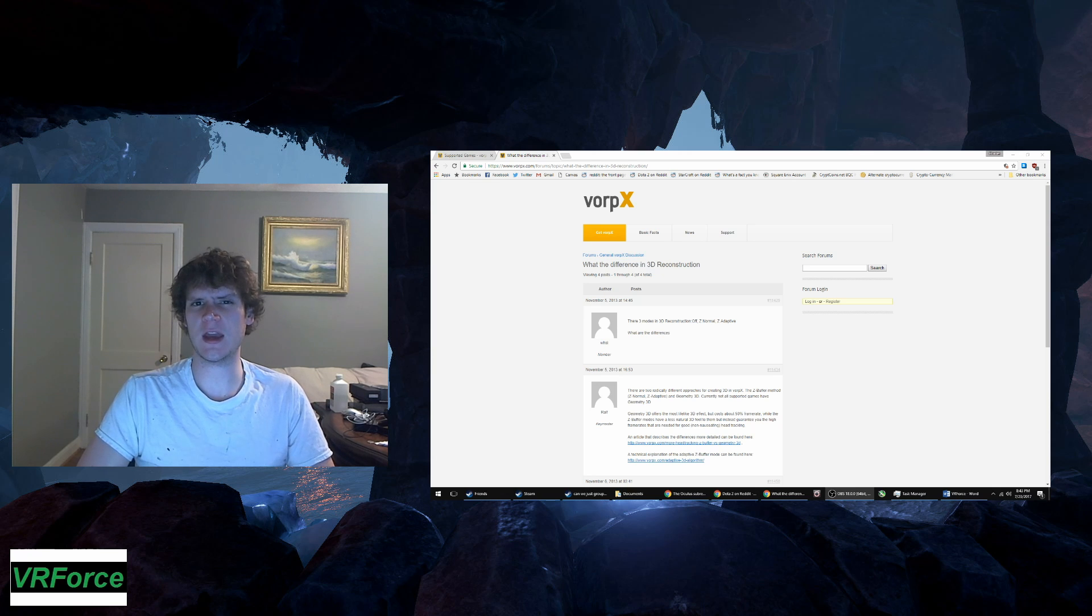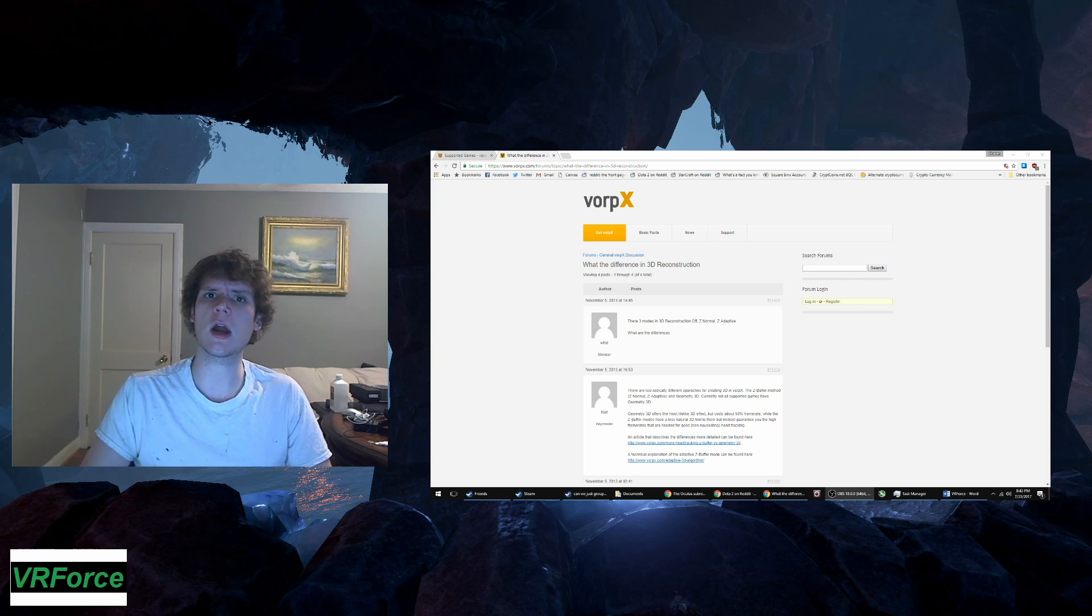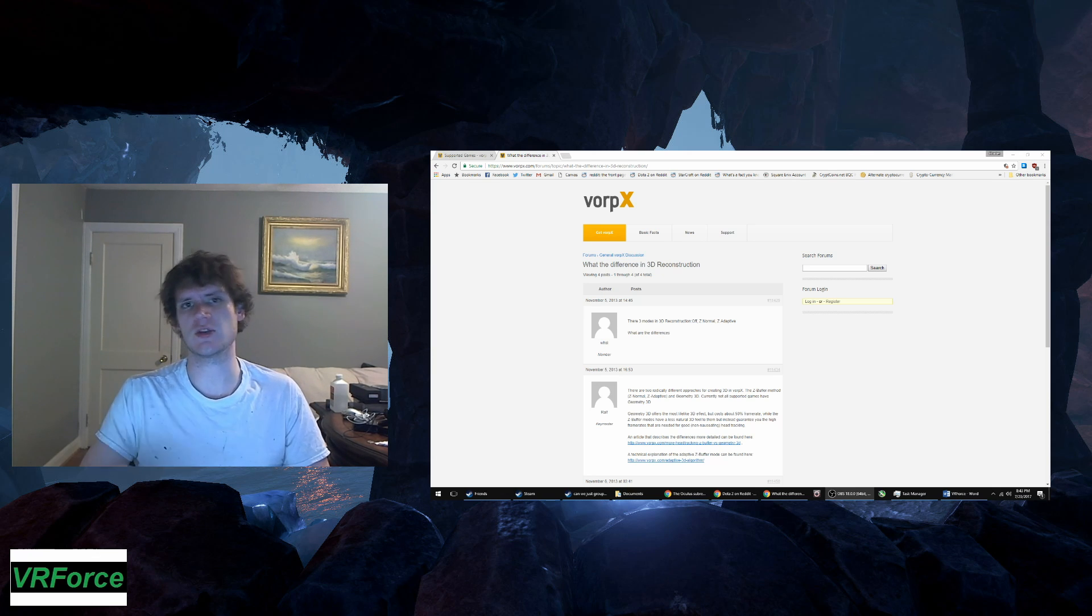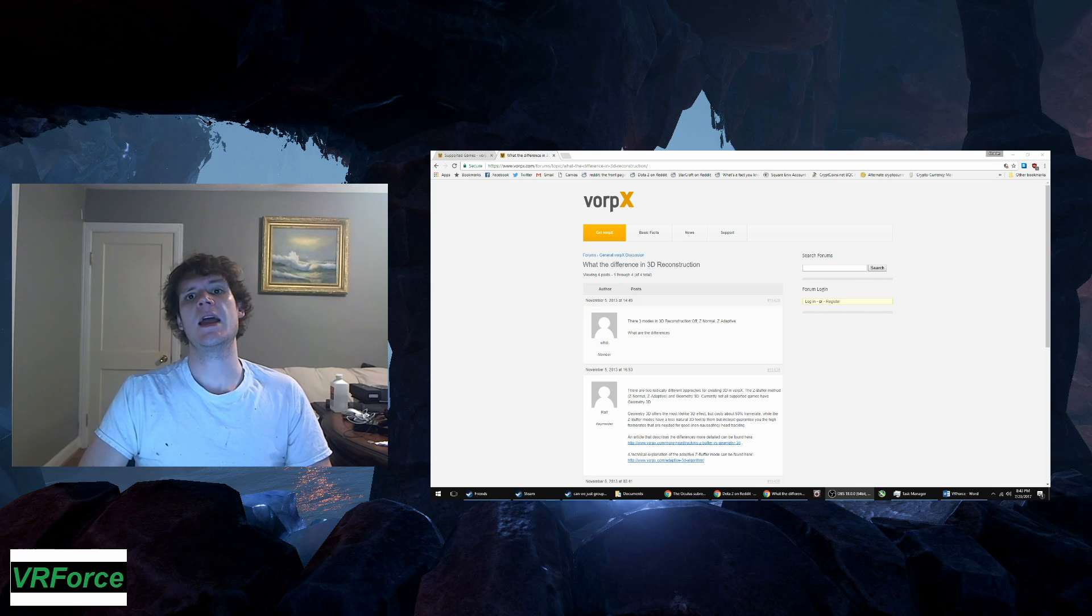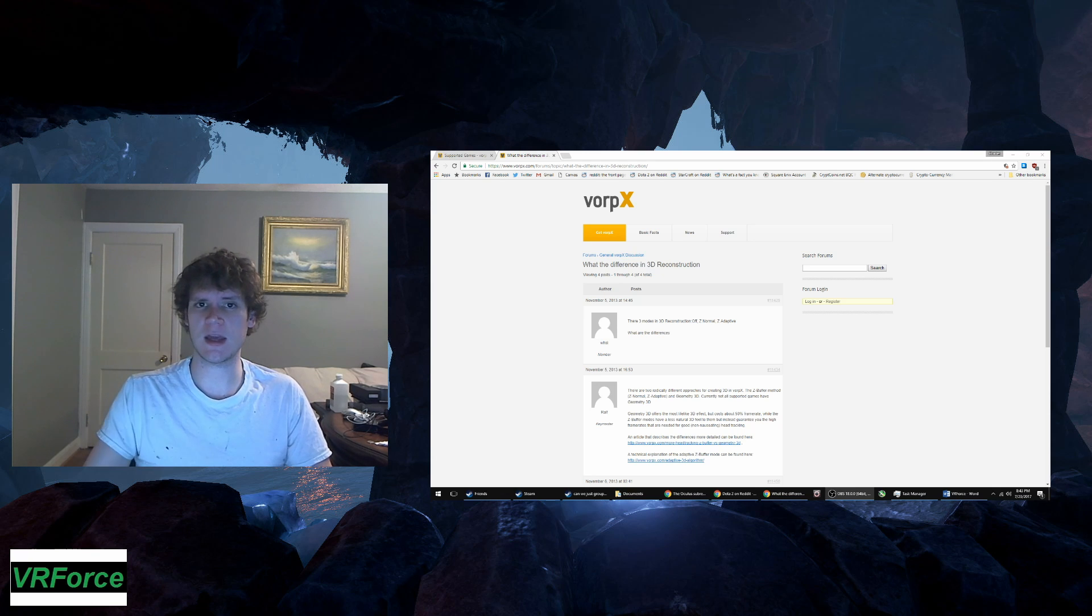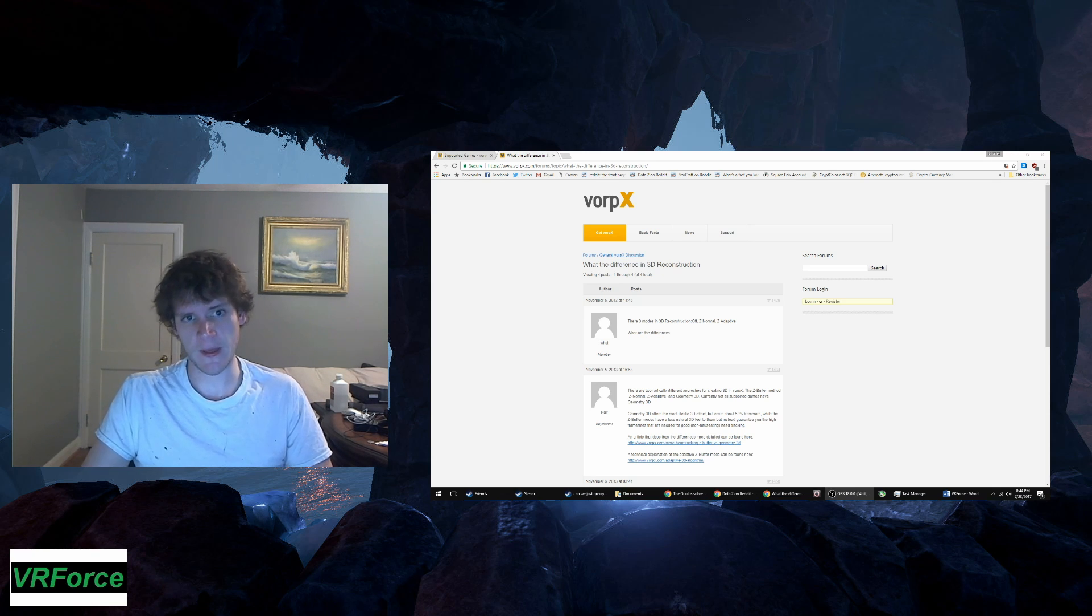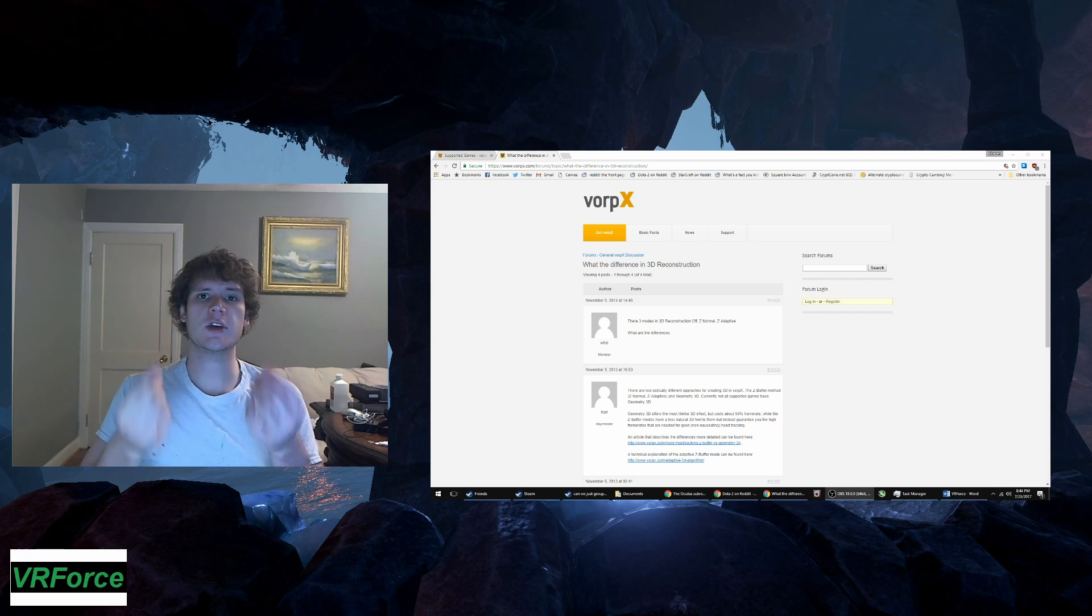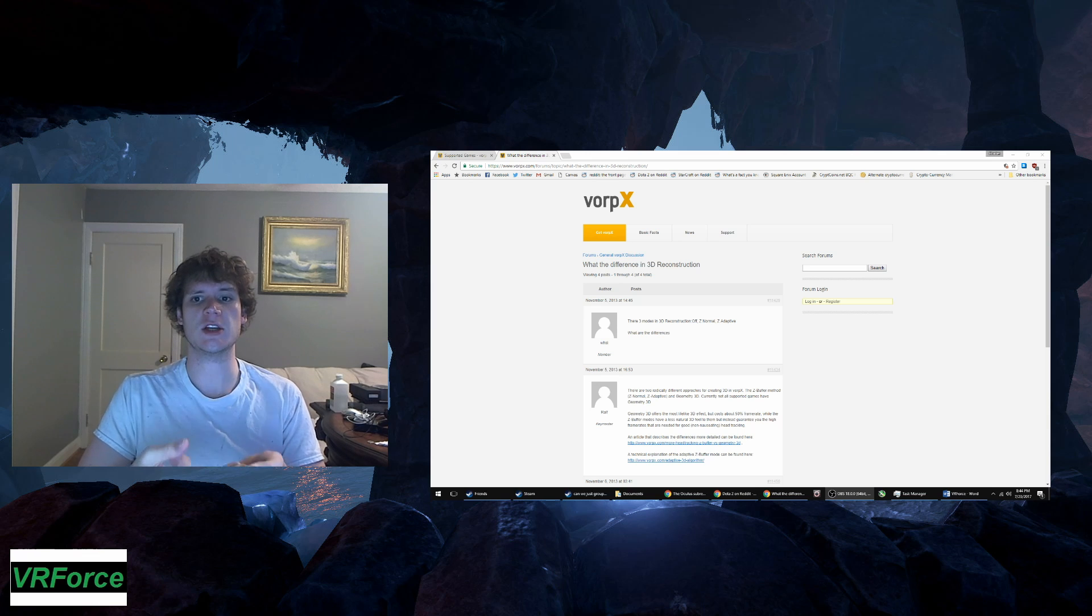When I play a game in VorpX I can choose to have the resolution at 4K - actually I think I'm playing it above 4K through my Oculus - or I can play with Geometry 3D. It's actually a pretty hard decision for me in a lot of cases because I don't like that trade-off.